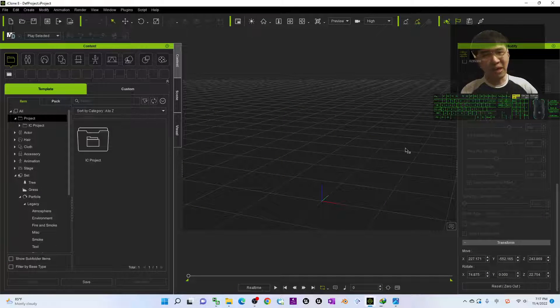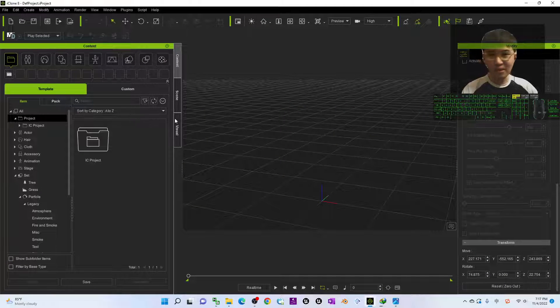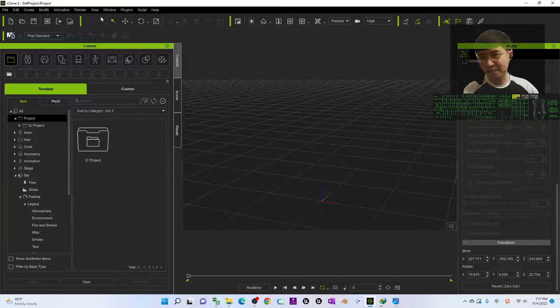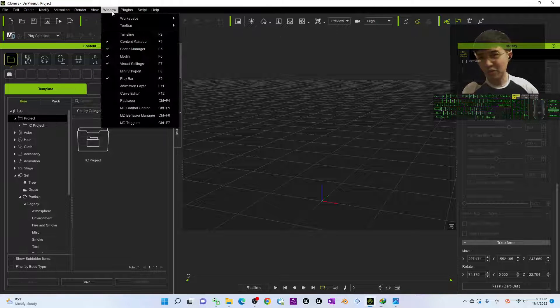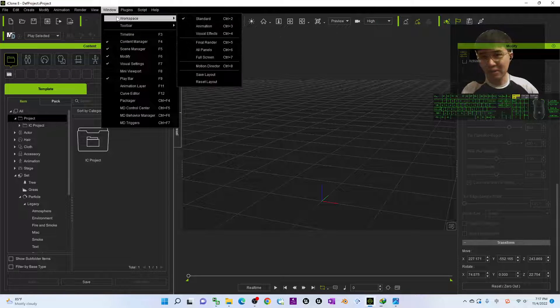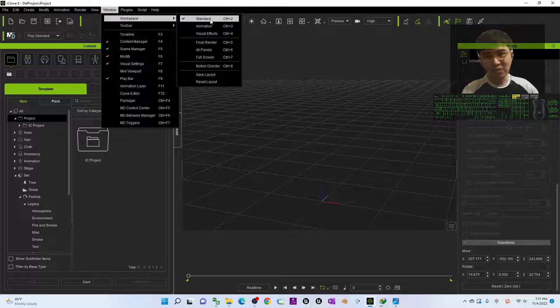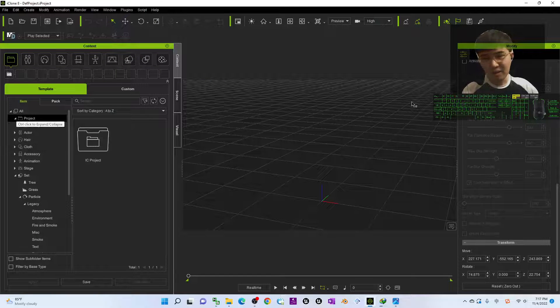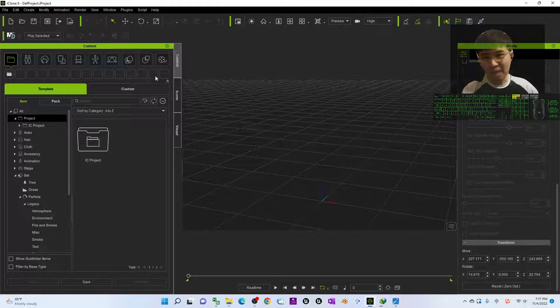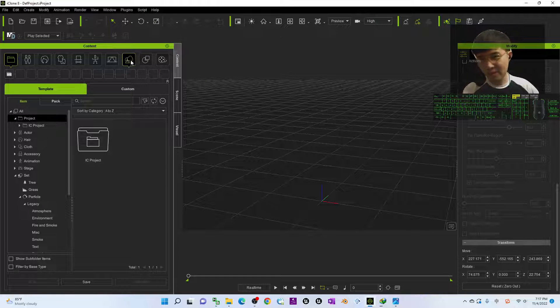So starting now I'm going to show you step by step. This is my iClone 8. As a demo, I'm going to switch the windows workplace to standard here, and the first step, just click the set.